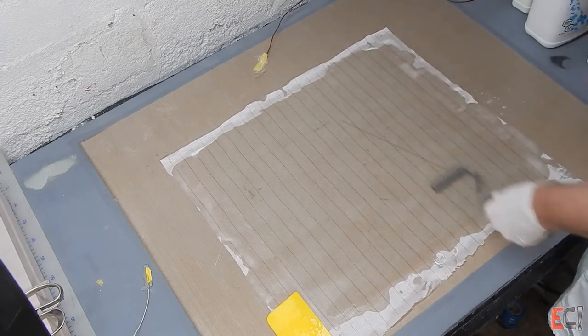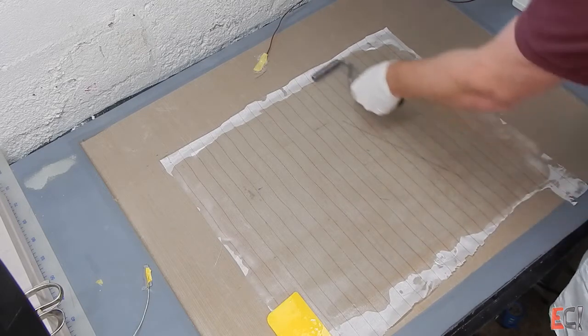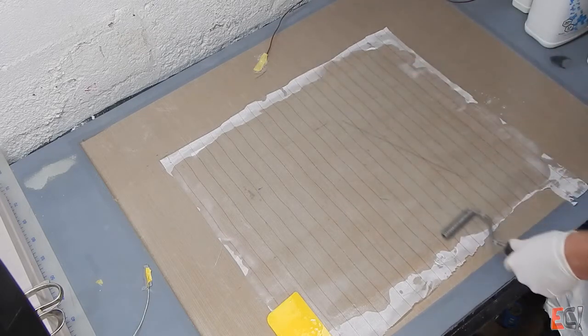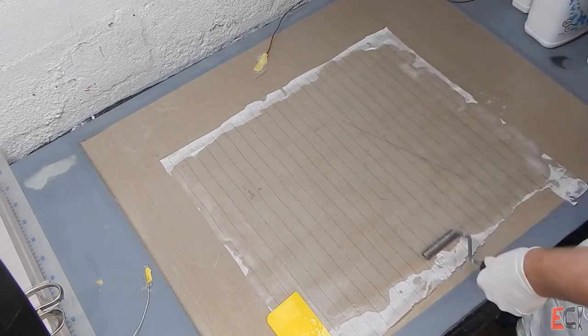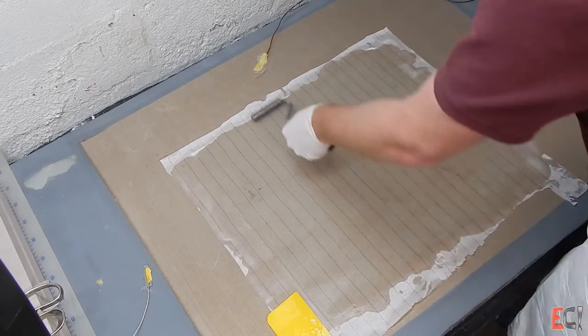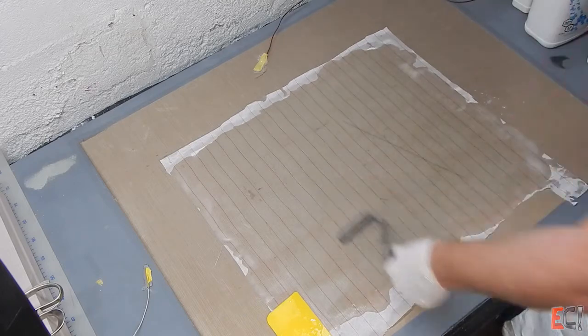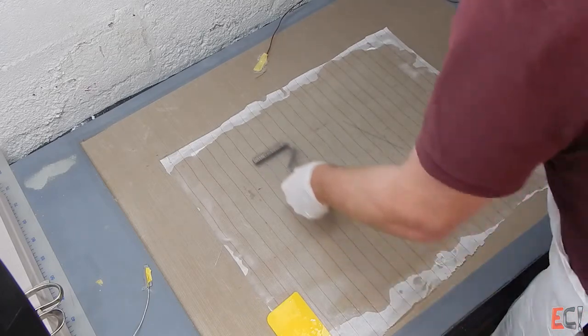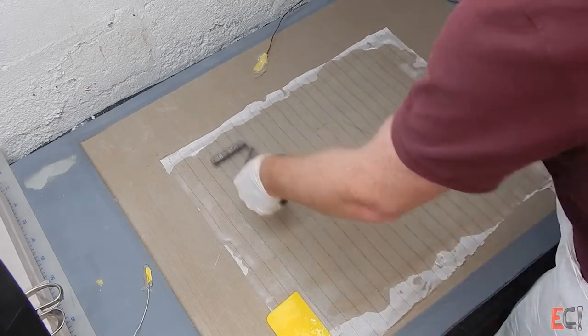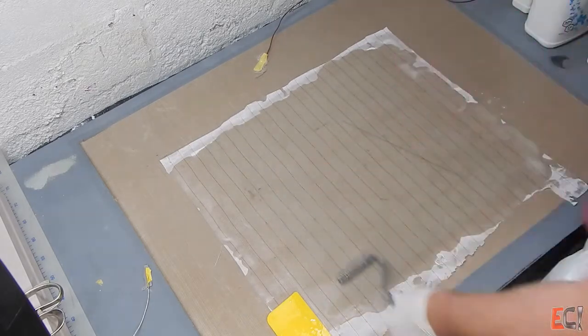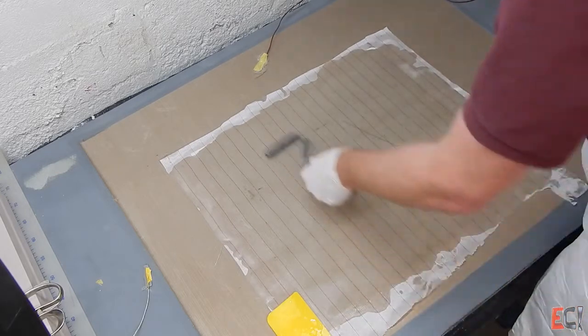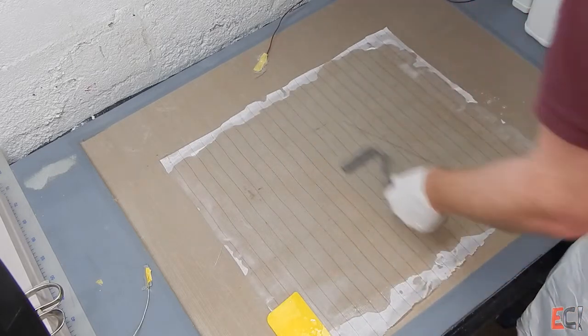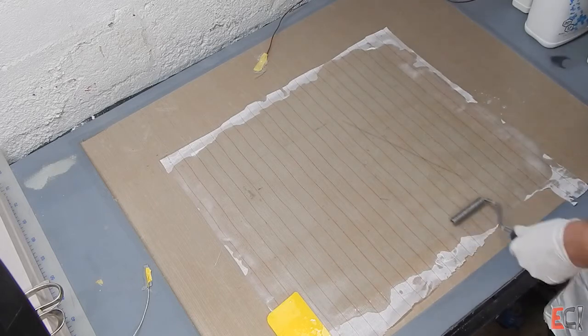If you just use a squeegee you'll find there's a lot more air in the laminate in between the fibers, because the roller presses down every couple millimeters because of the groove shape of the drum. It really compacts it nicely and works out the air and gives you a very even thickness.